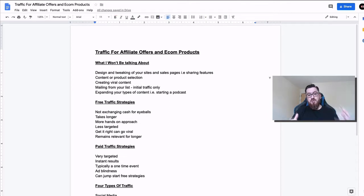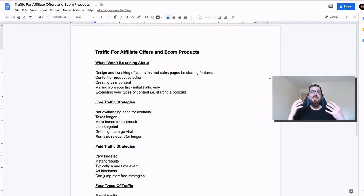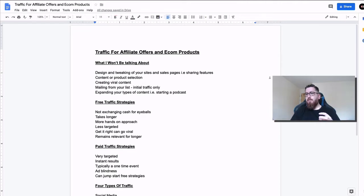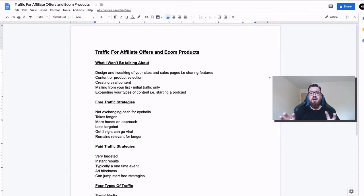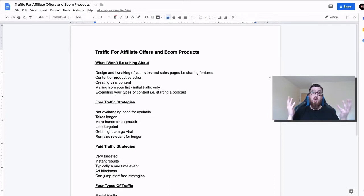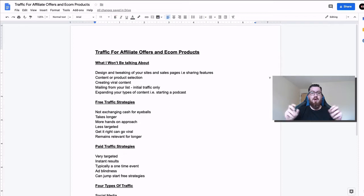Now, as you can see from the screen, I'm not going to be talking about a lot of things that aren't really relevant — things that aren't specifically about driving eyeballs to whatever web property or product you've got. So I'm not going to be talking about design, tweaking your sites or your sales page, adding sharing features, designing pages that convert — that's a separate subject. I'm not going to be talking about your content, product selection, or creating viral content.